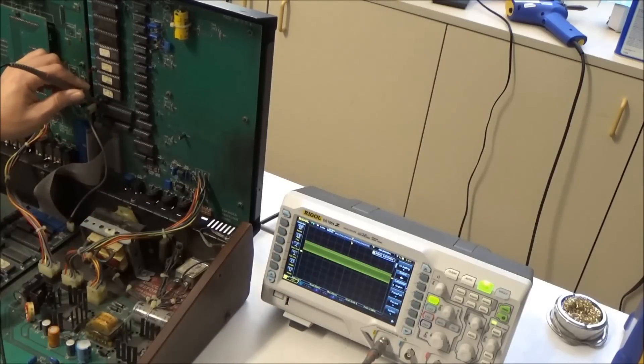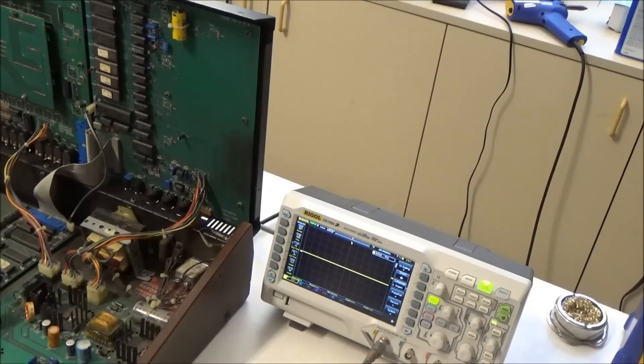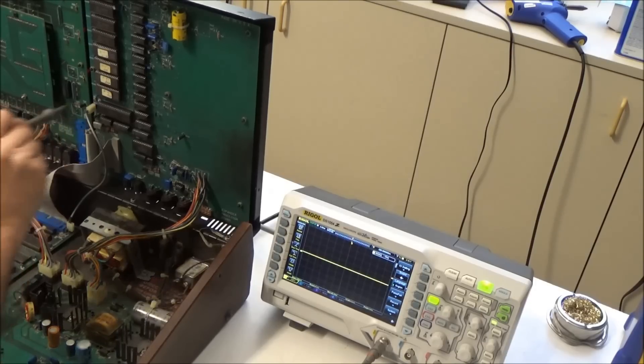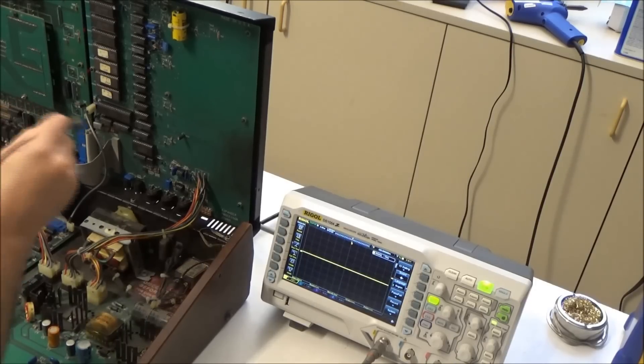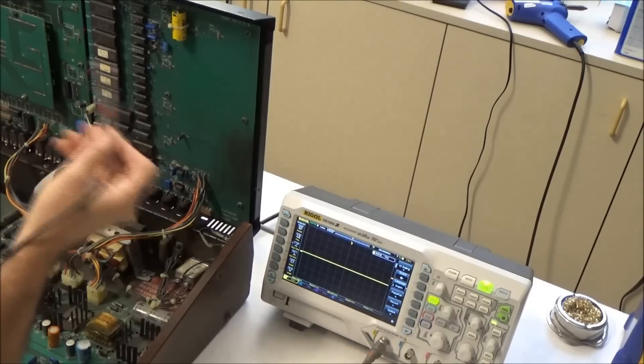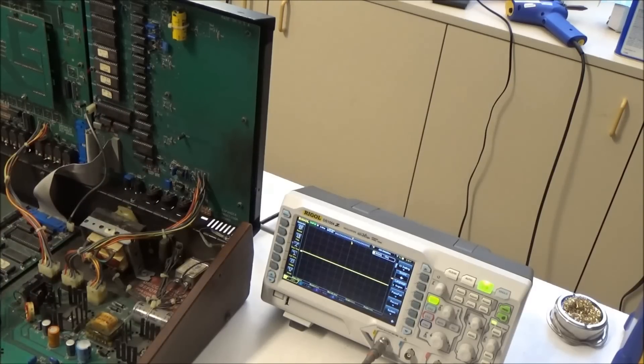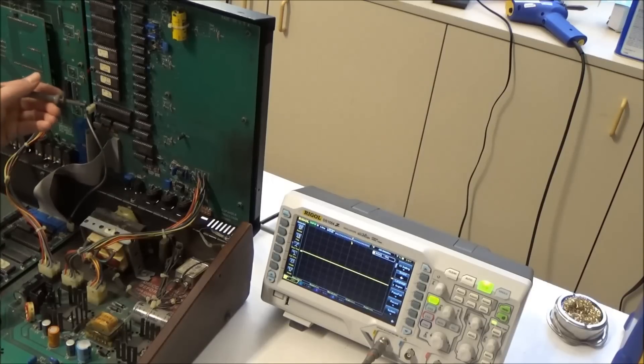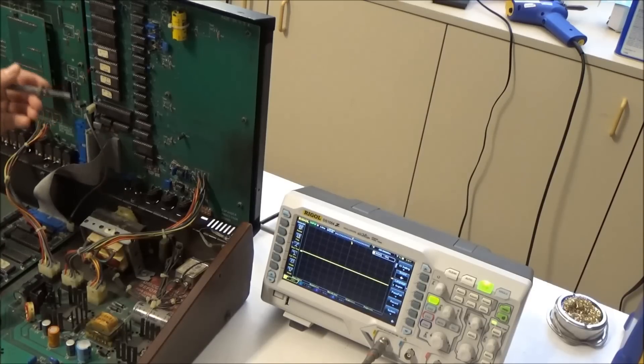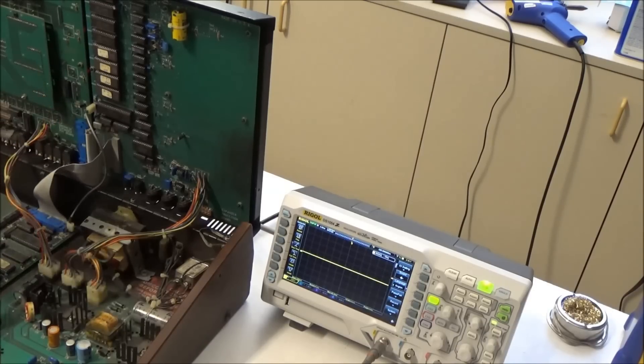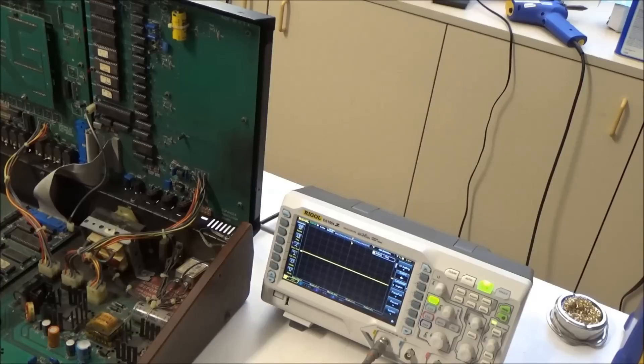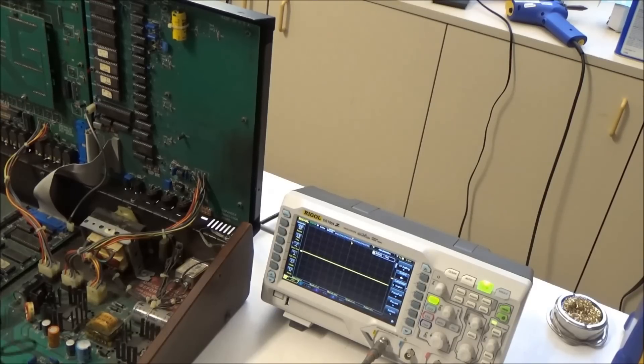So now let's probe the data and address bus of this CPU chip and see if there's any activity there, see if there's any signs of life in this system. There should be, because we're resetting the CPU and having it run, and we're clocking the CPU, so it should be executing instructions and doing stuff on the address and data bus. Let's start with the data bus.